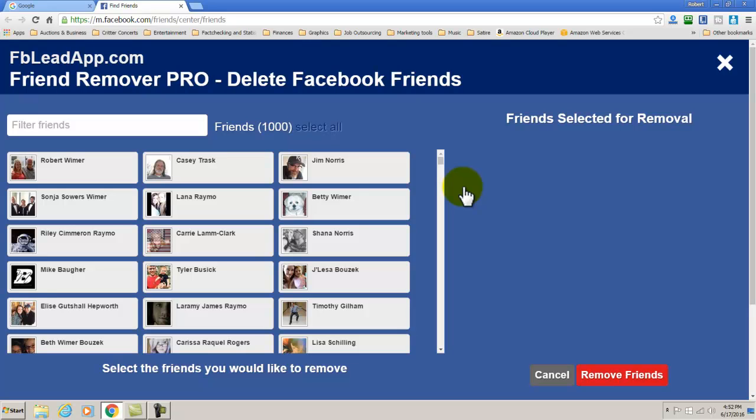Now for me I have several thousand and there are some Facebook friends that I simply don't want to talk to anymore or inactive accounts that they have left open, so we want to delete all of them.